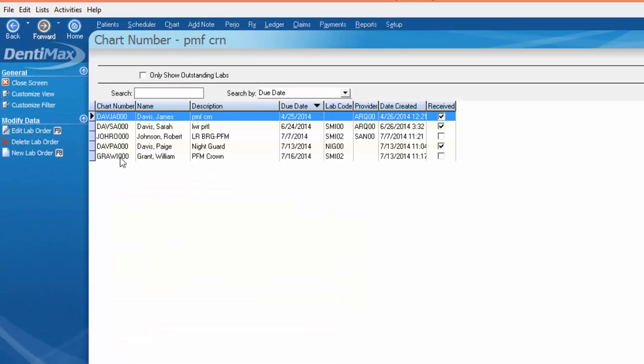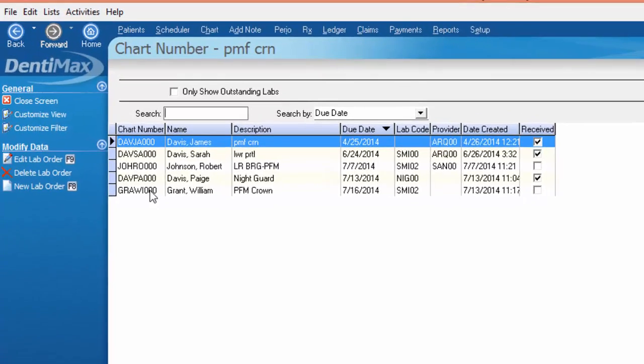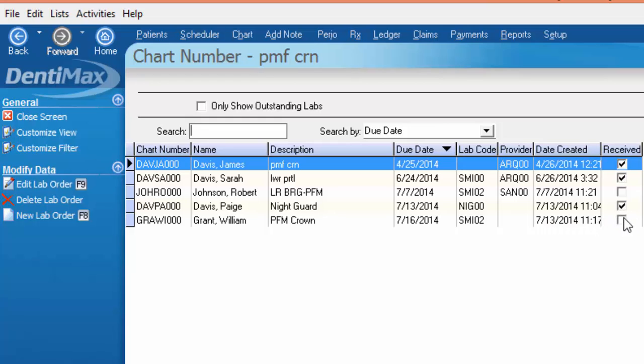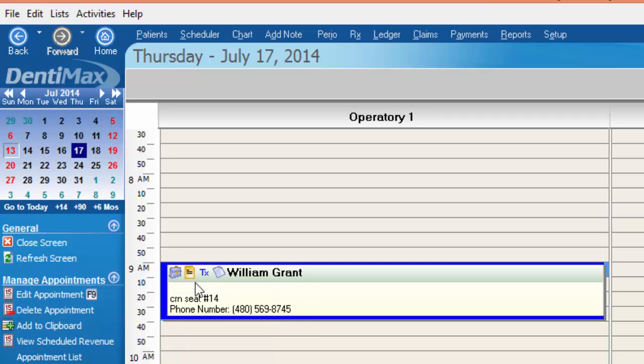Now you can see in our lab orders that we have a lab order connected to William Grant for a PFM crown and if you look over to the right hand side you notice that this case has not been received yet. Now William's appointment has a gray briefcase icon attached to it. That indicates that a lab case is expected in order to complete this appointment.